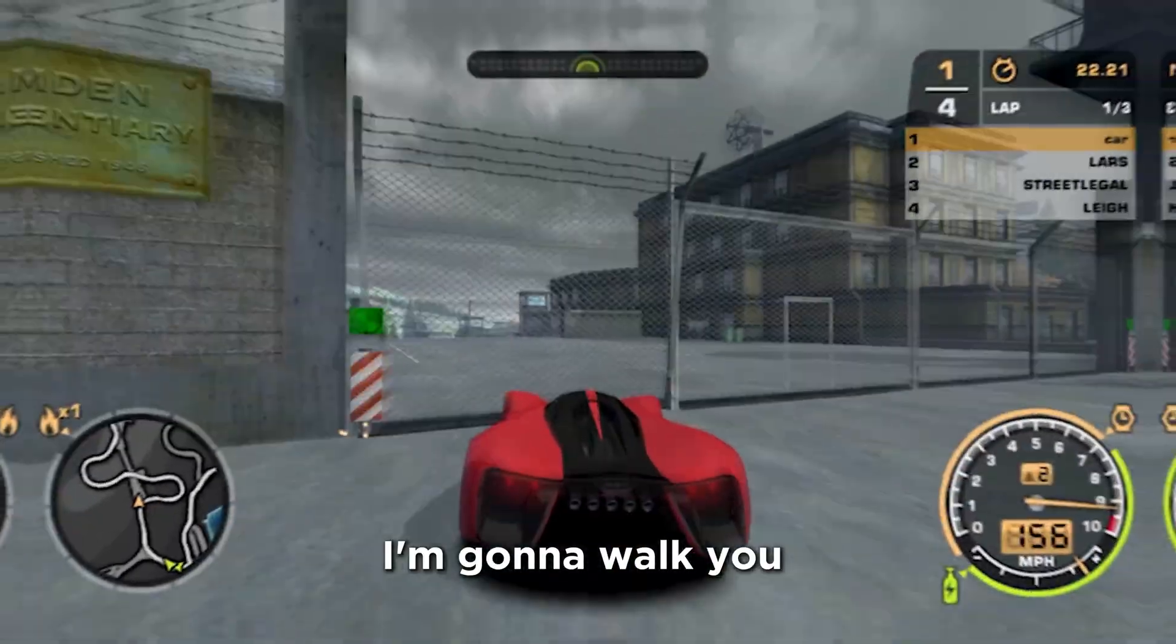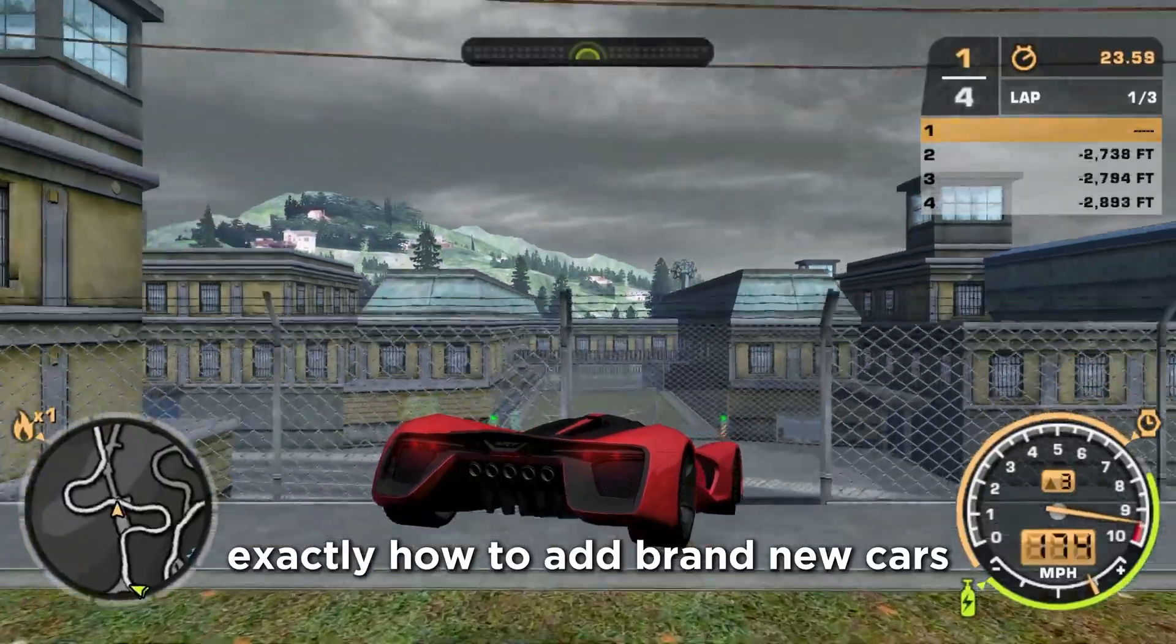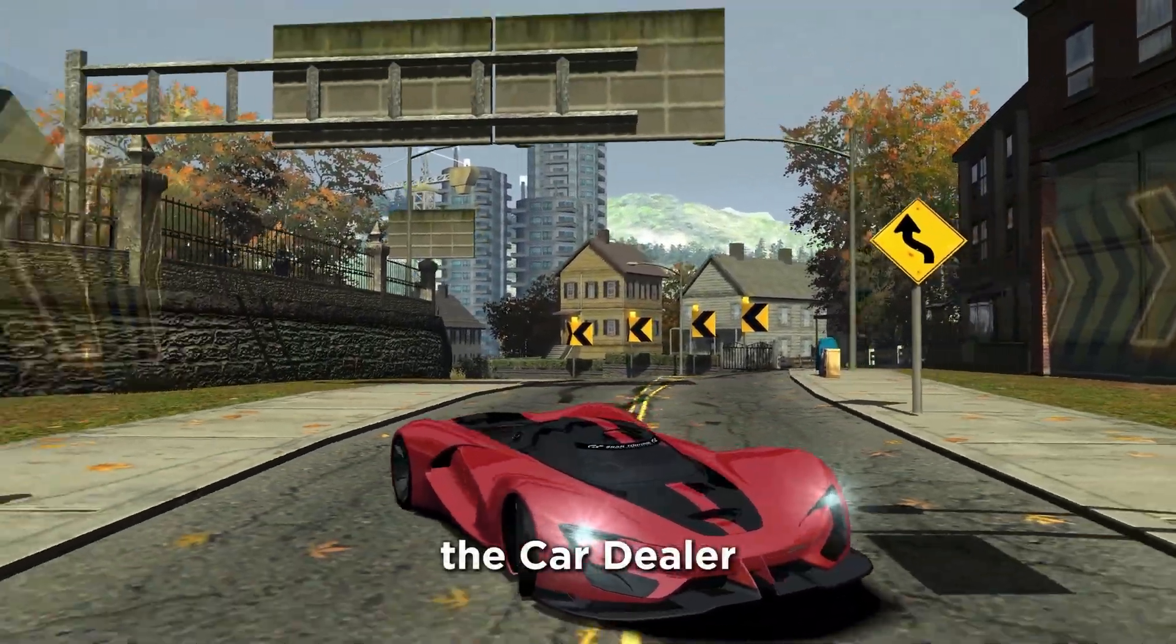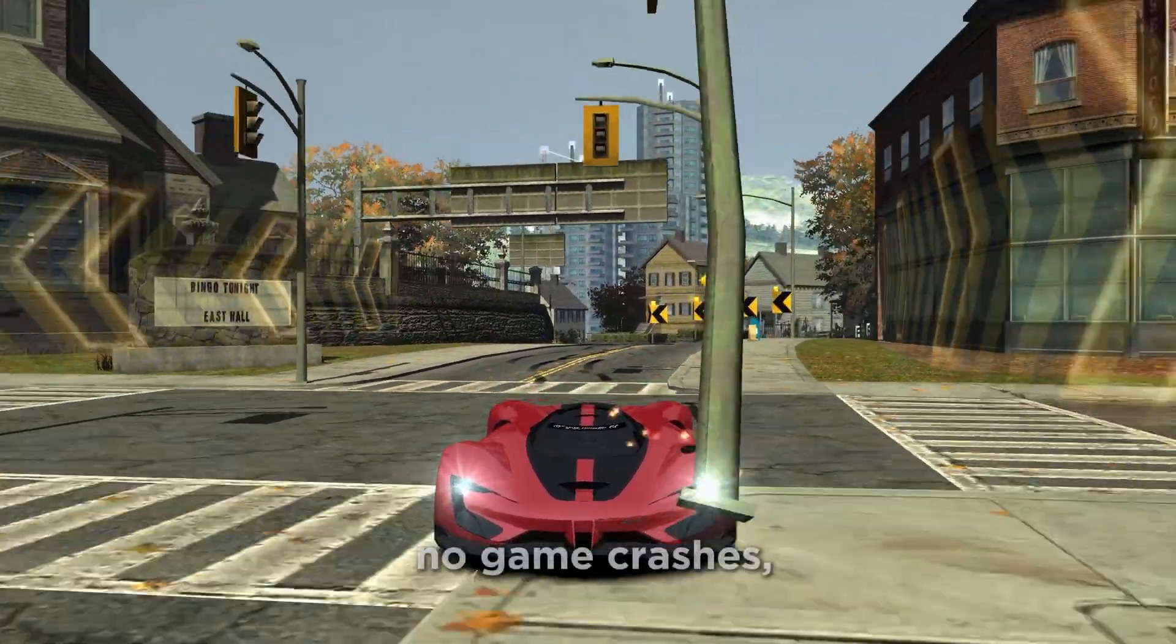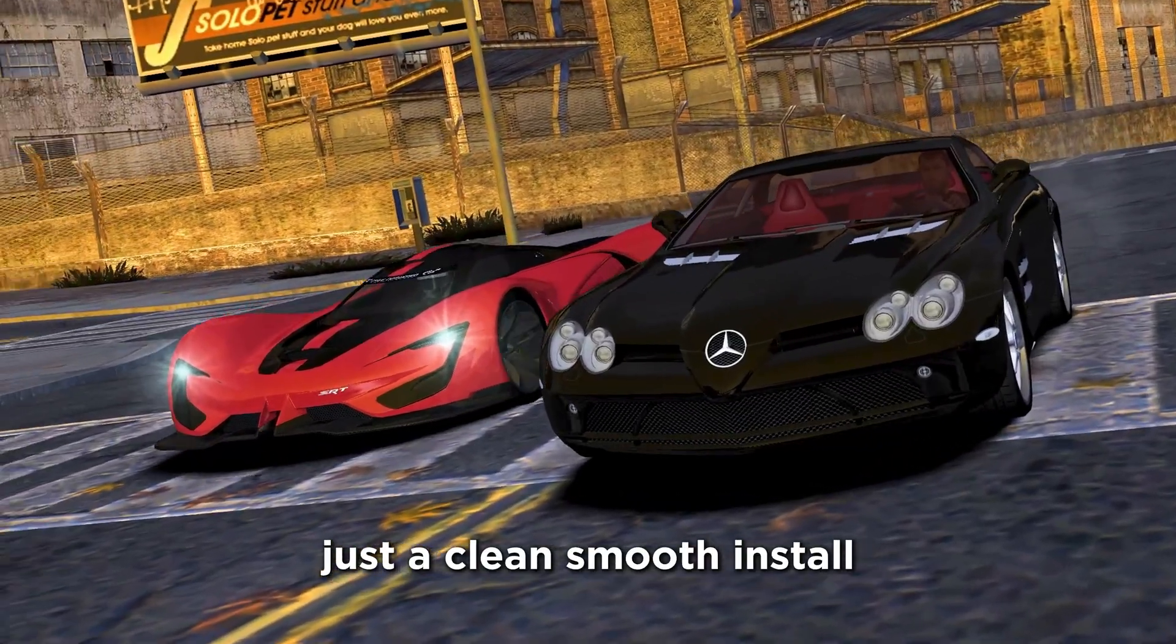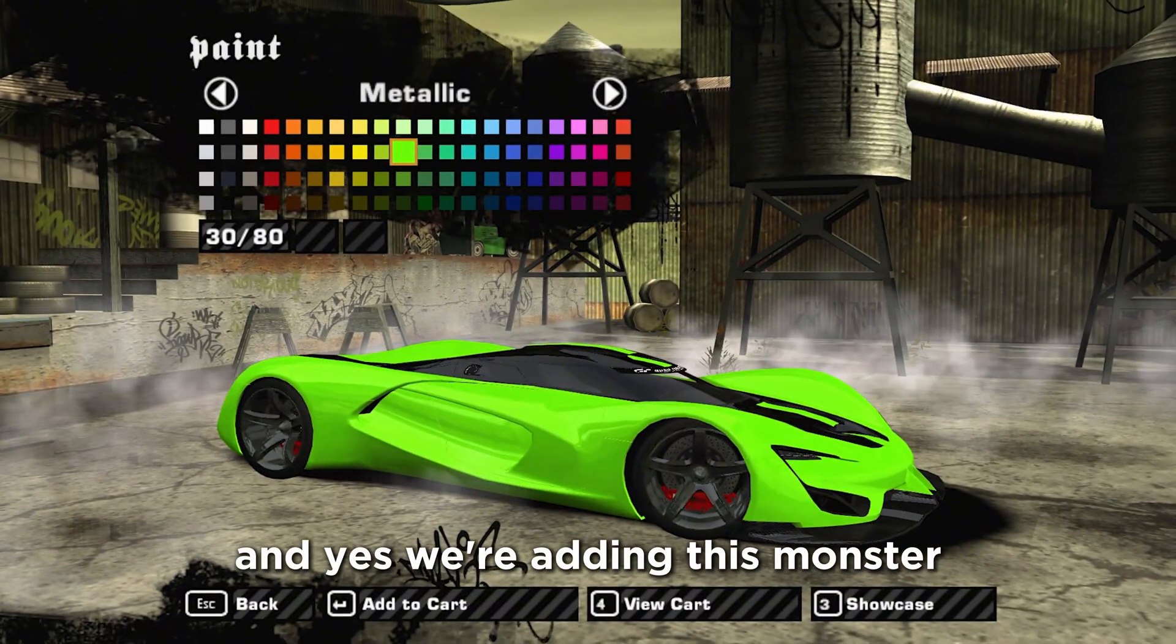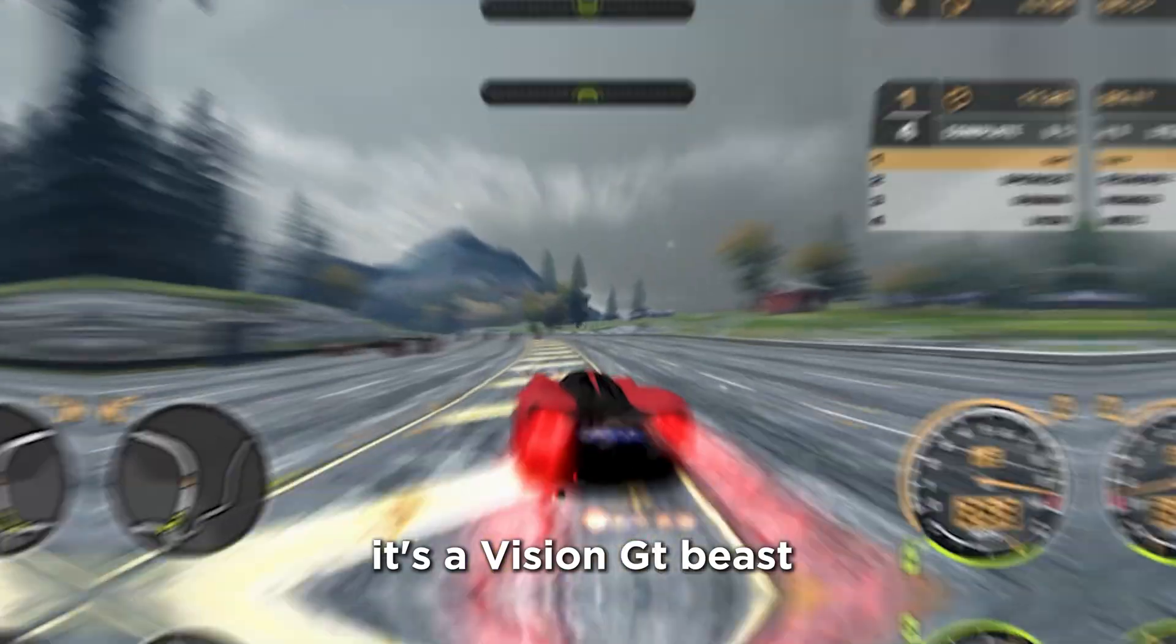I'm going to walk you through, step by step, exactly how to add brand new cars into your game using a tool called ED, the car dealer. No confusing stuff, no game crashes, just a clean, smooth install, even if you're doing this for the very first time. And yes, we're adding this monster, the 2013 SRT Tomahawk.